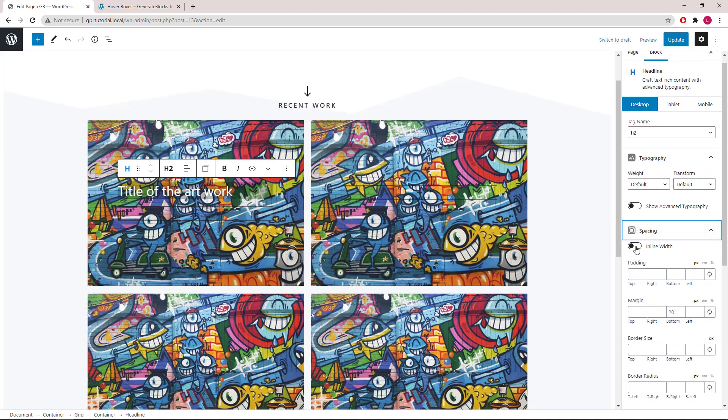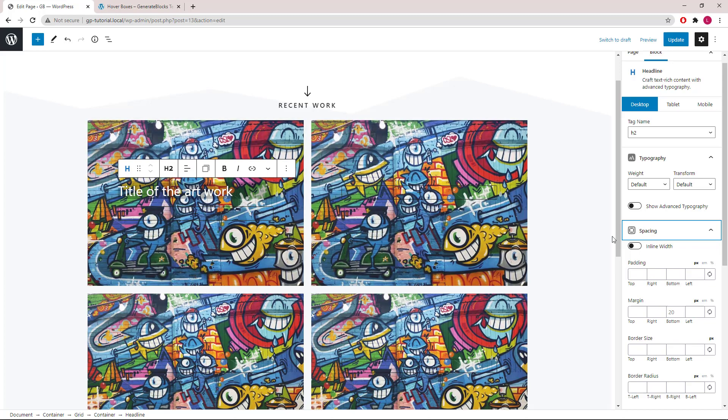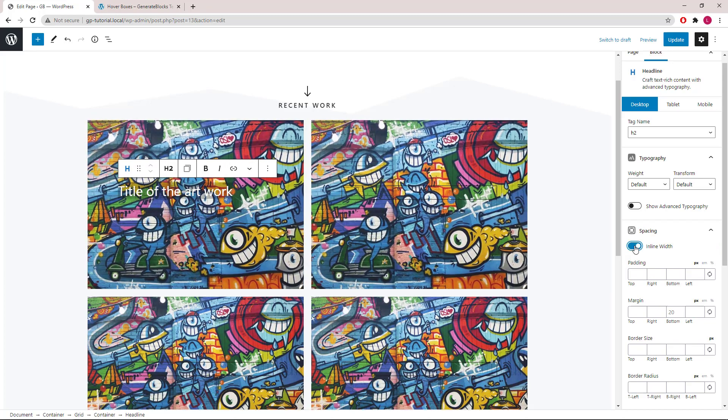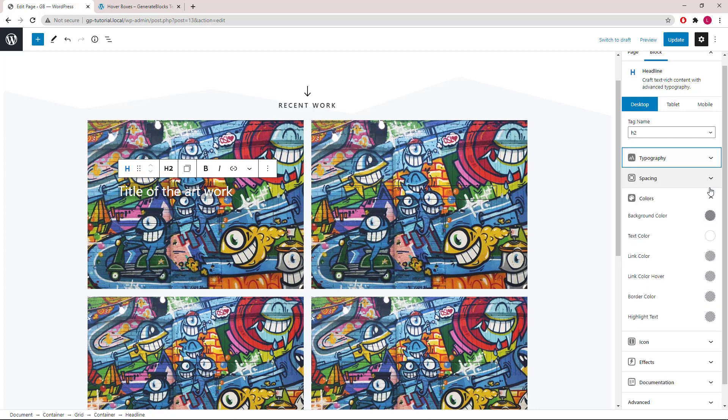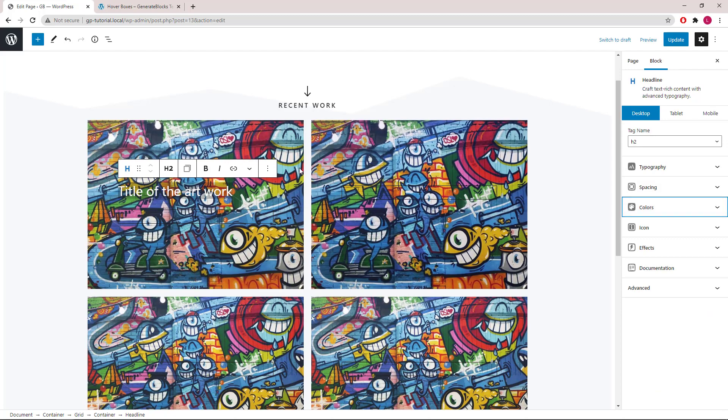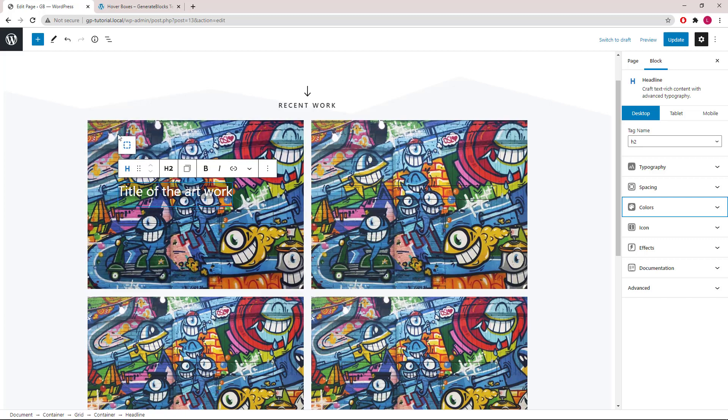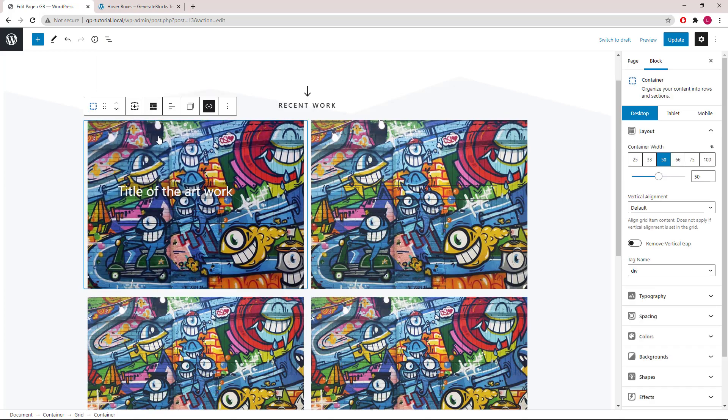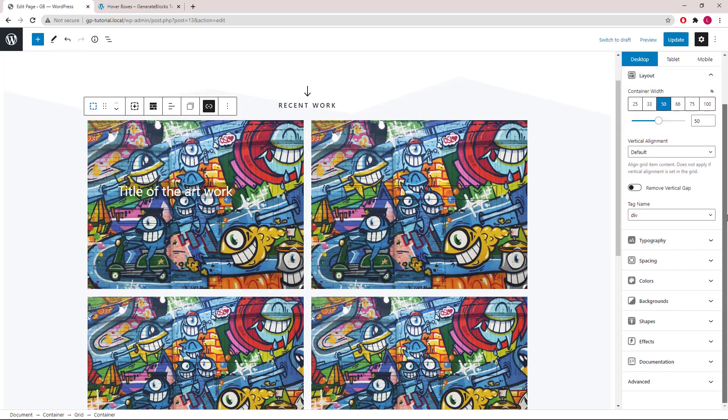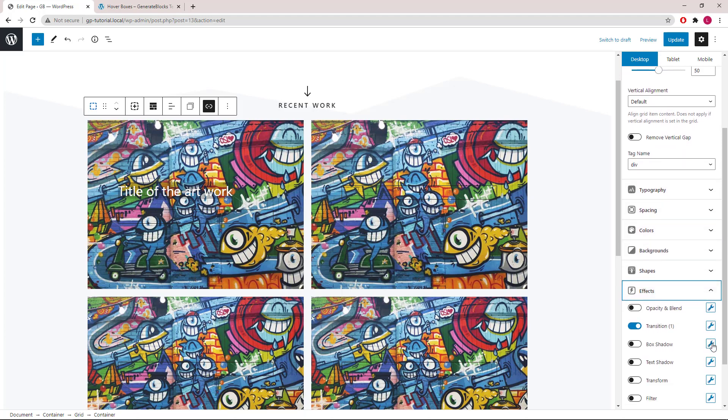We will use inline width so the background color only covers the length of the text. We'll add an effect to the headline block when we hover over the container. So first we need to select the container. Open up the effects panel again. We'll add a transform effect this time.